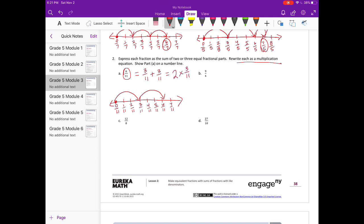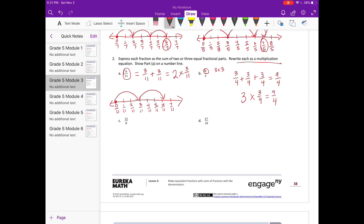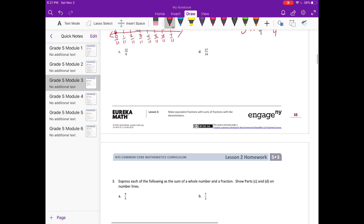We rewrite as a multiplication equation: three elevenths plus three elevenths is the same as two times three elevenths. Part b: nine fourths. Since it wants a multiplication equation, I'm thinking three times three equals nine, so the addition is three fourths plus three fourths plus three fourths equals nine fourths.